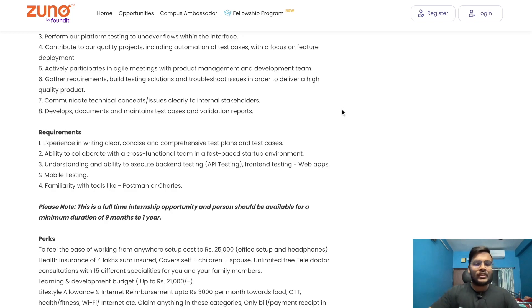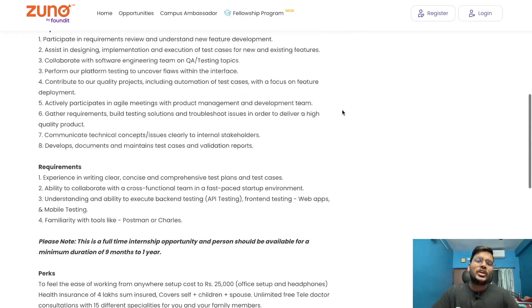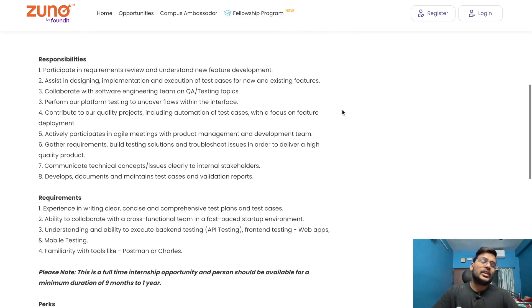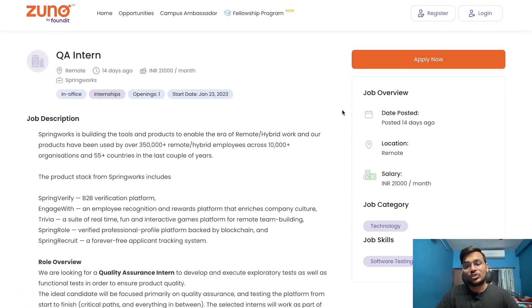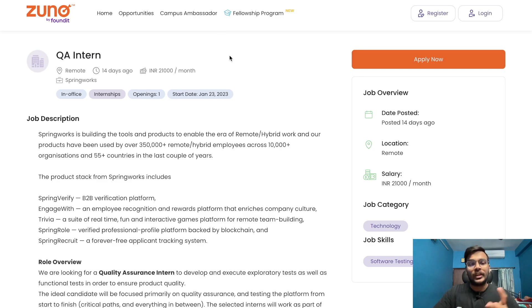For this SpringWorks opportunity, 2023 and 2024 passout students can apply. The link is in the description.